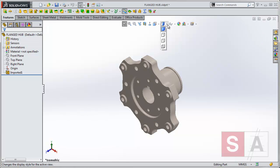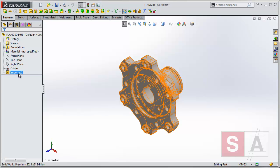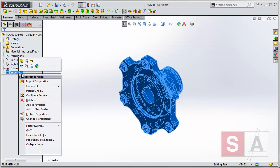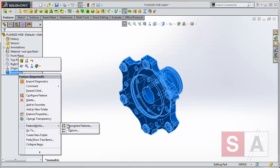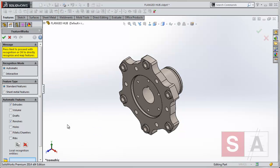Now I want to go ahead and do some feature recognition on this. I'll use FeatureWorks, which is a right mouse button into the FeatureWorks option, and recognize these features.